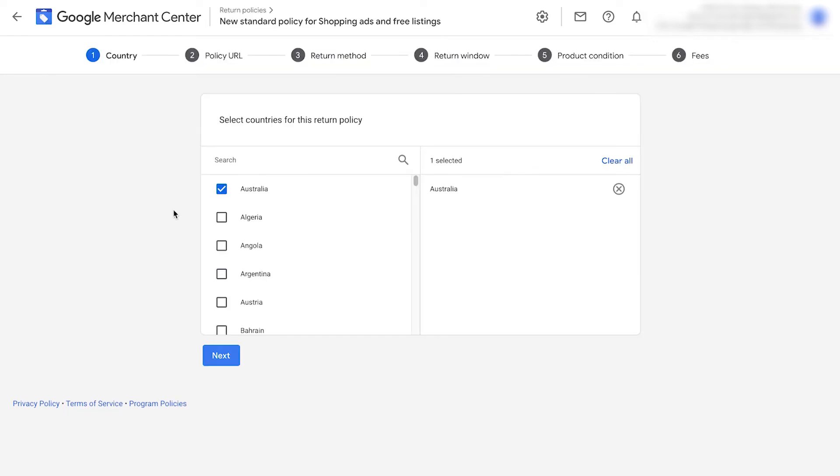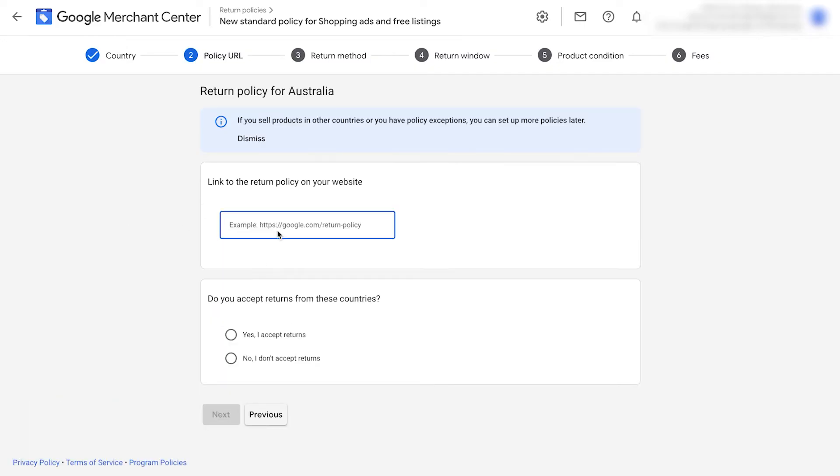Add your country. You can add any of the 120 countries listed here to be covered by the policy. Click next.